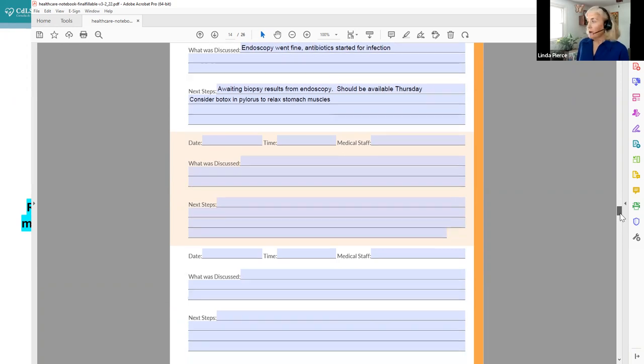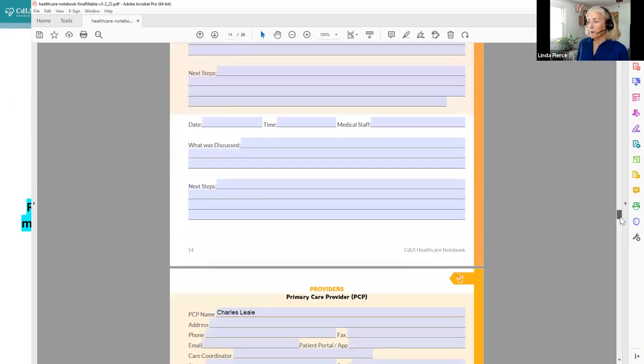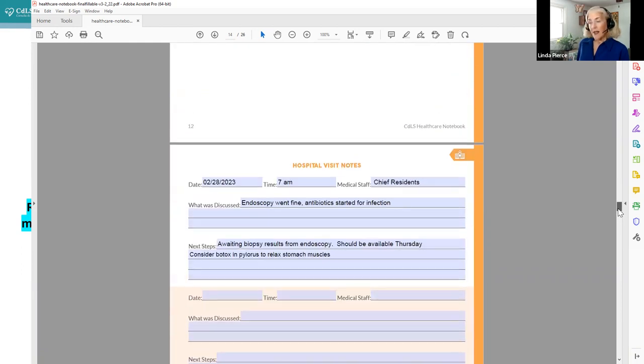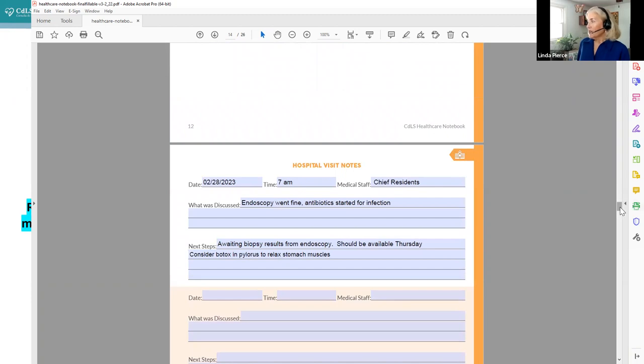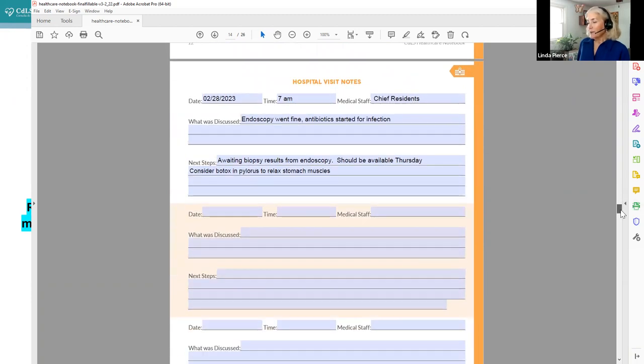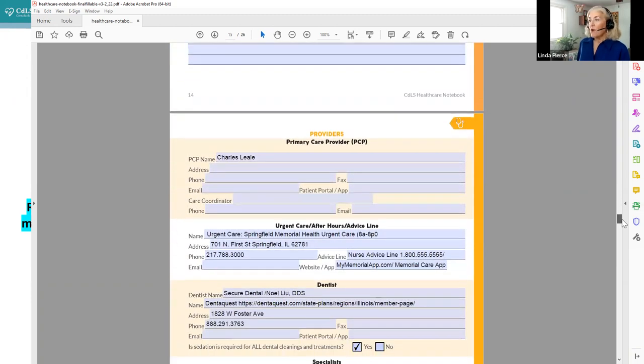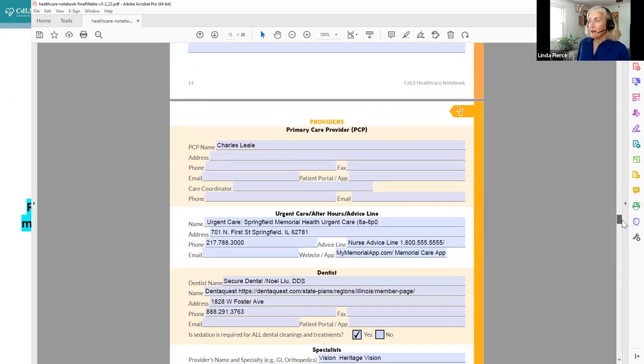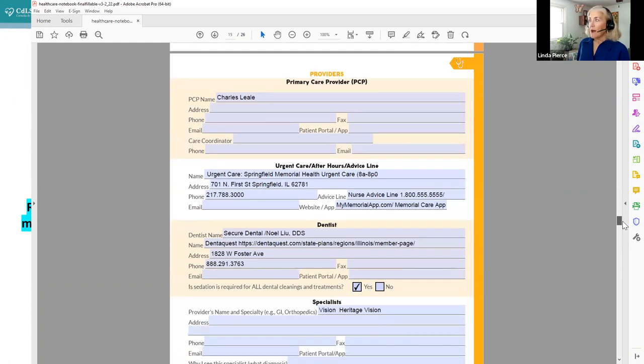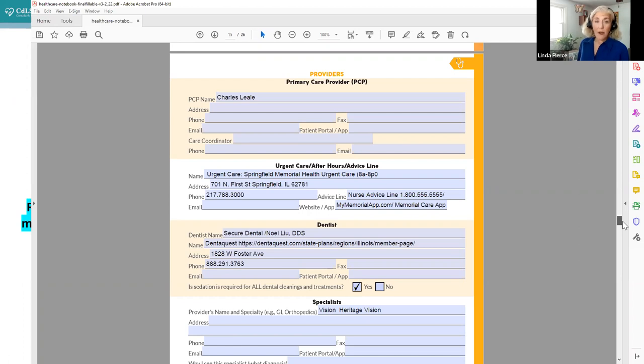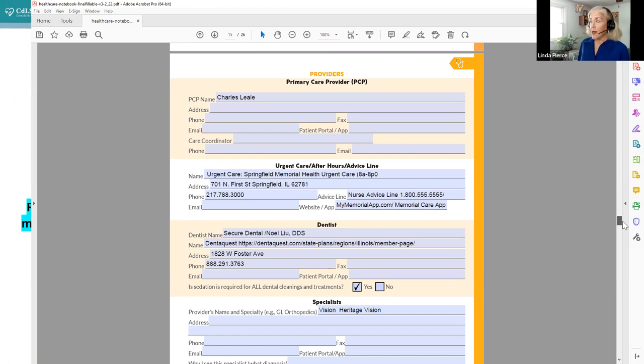And these you can print out as much as you want or ask for extras. We can provide these for you. As always, now the color has changed a little bit from the hospital setting here to doctor's offices. Where we're going to keep track of all of our providers, primary care, urgent care, or after hours. Perhaps your insurance company has a 24-7 nurse advice line, or your provider's office has a nurse advice line. That would be a good number to have.